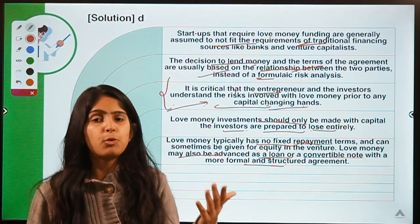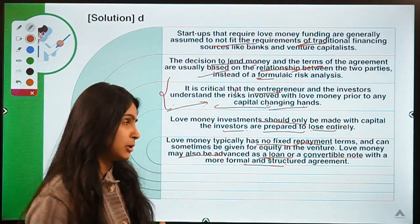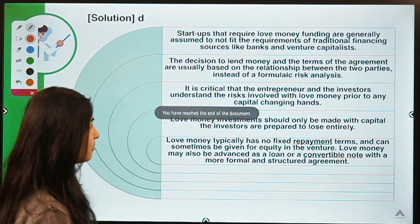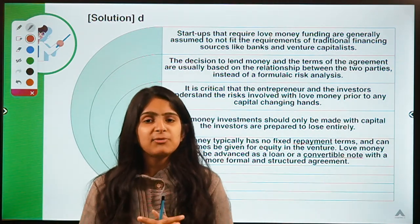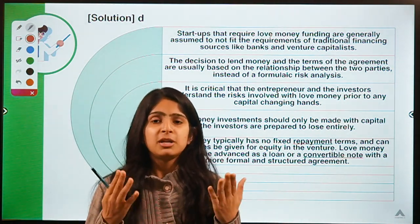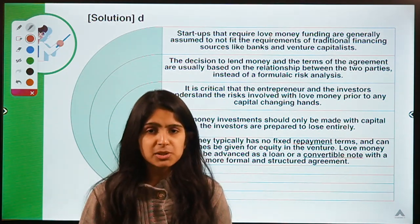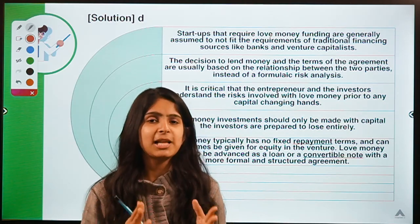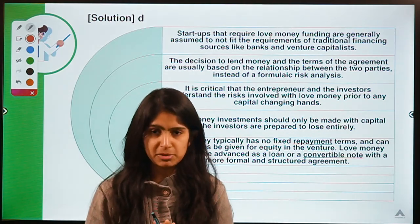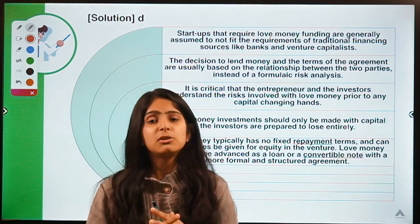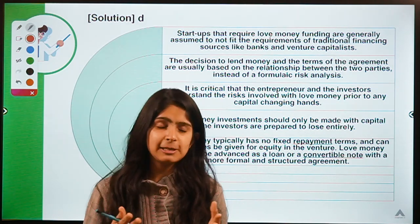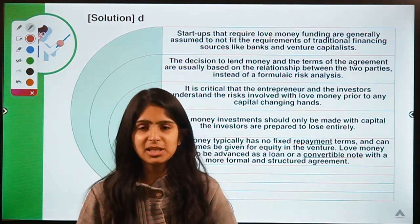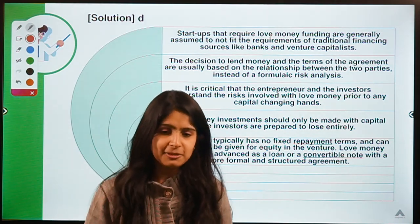Love money may also be advanced as a loan or a convertible loan with a more formal and structured agreement, which can be beneficial for both the investors and the entrepreneur. These were the five questions for today. I hope you learned something new from this video. If you did, do not forget to hit the like button. Keep your studies going, keep reading the newspapers, and I'll see you in the next session. Thank you for being here.